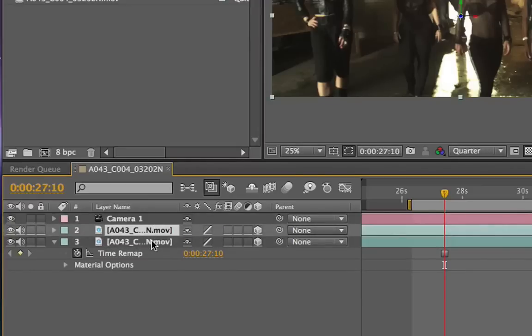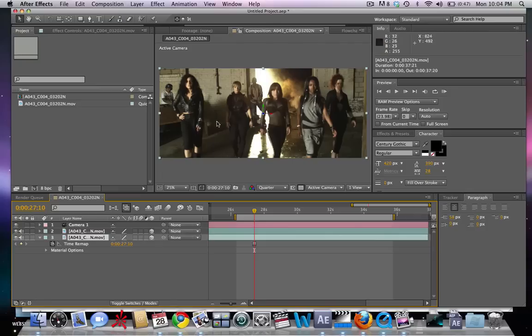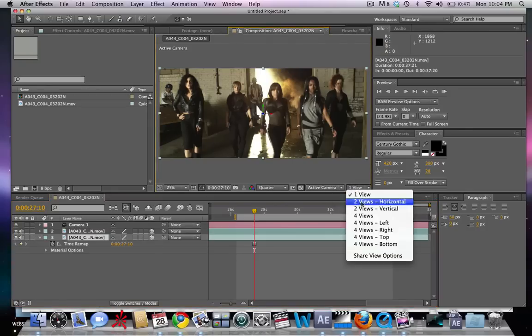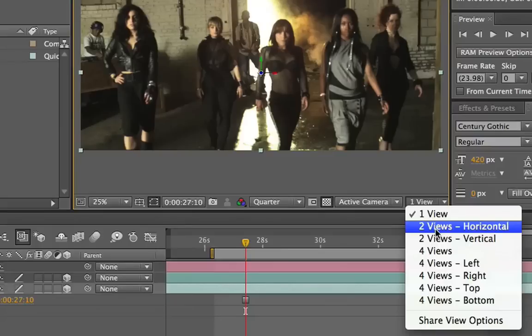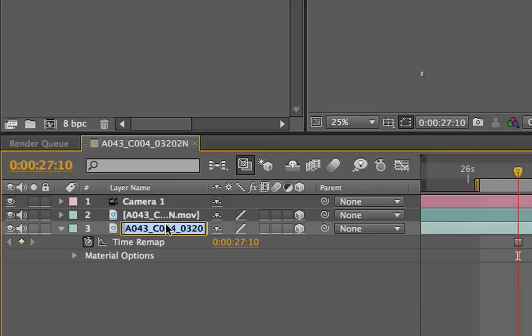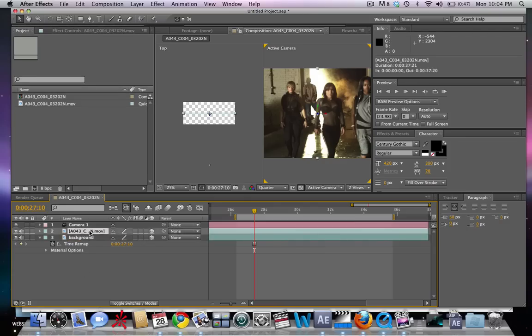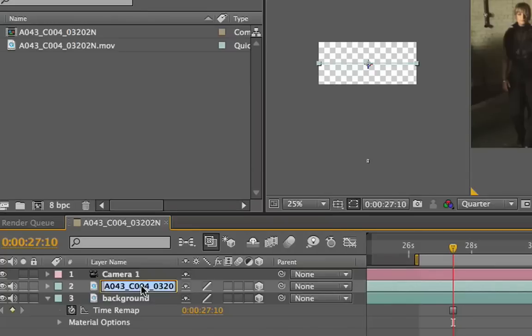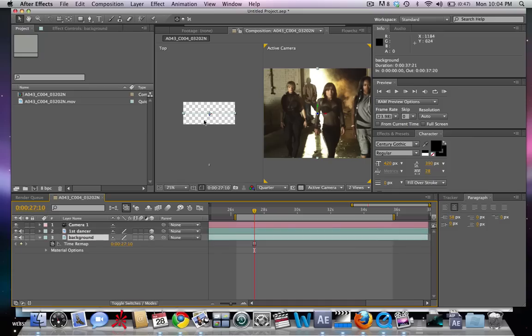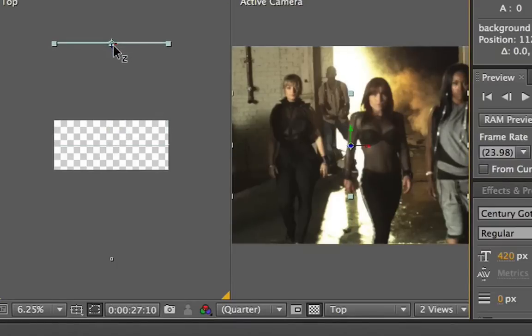We're going to start off with our back layer footage. We're going to take a look at this wall and estimate how far back in 3D space that wall would be. If we go to our 2 view, we can see this bottom layer and we're going to call that background. We're going to call this first dancer. We're going to take our background footage and move it back on the Z space right about there.